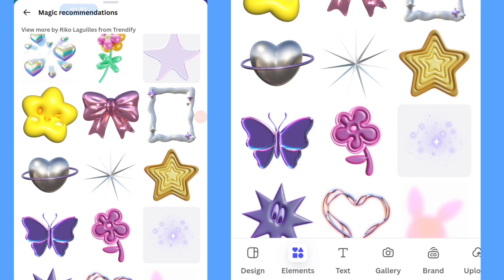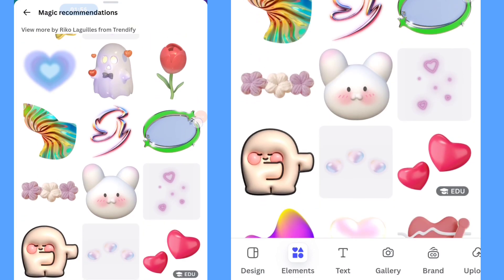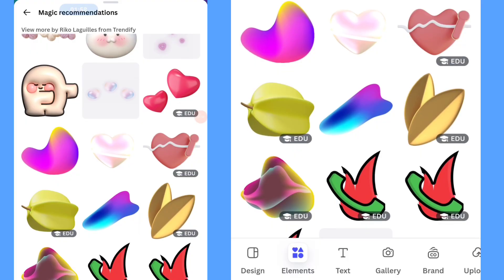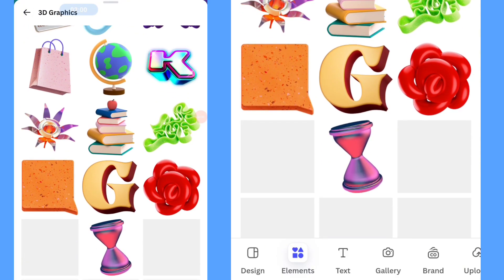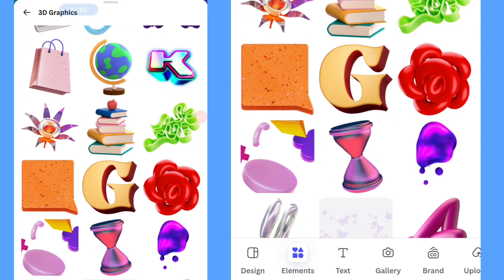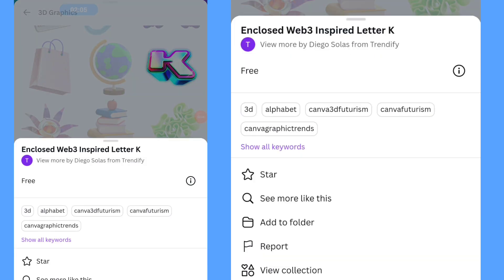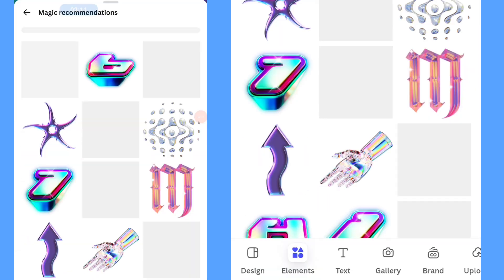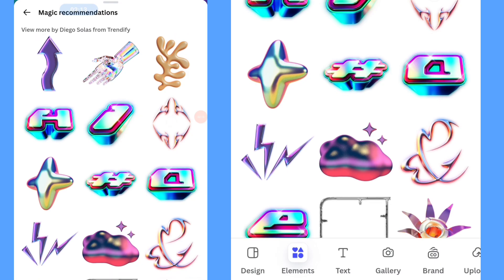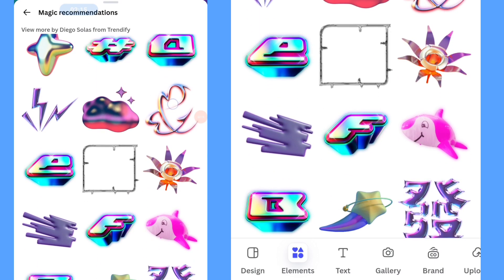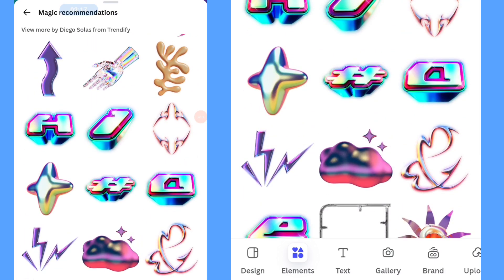If you want to use a letter-style 3D graphic, just tap and hold the letter graphic for a longer time, then click 'See More' and there will be plenty of choices. That's the way to add a 3D graphic onto your design in the Canva application.